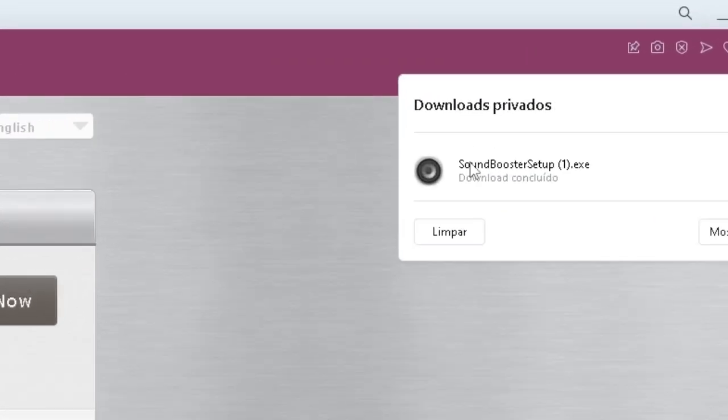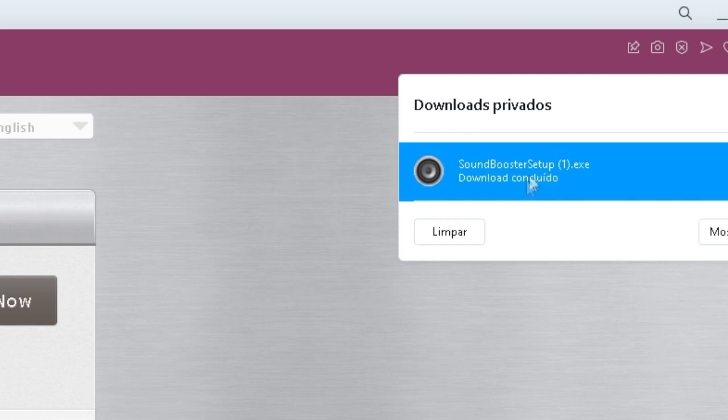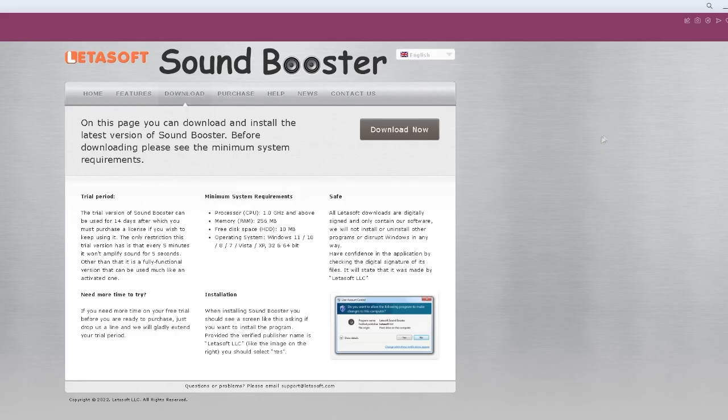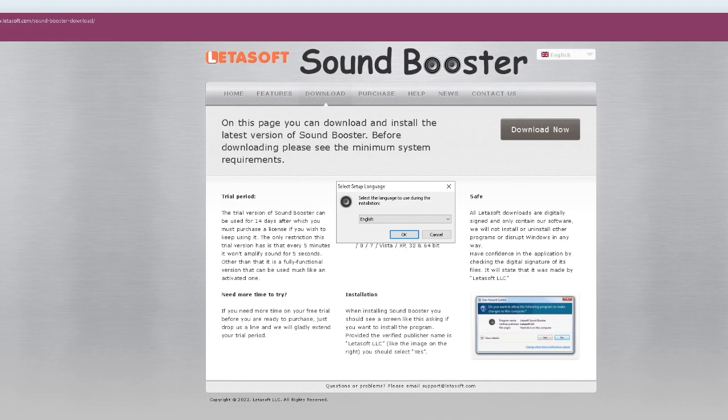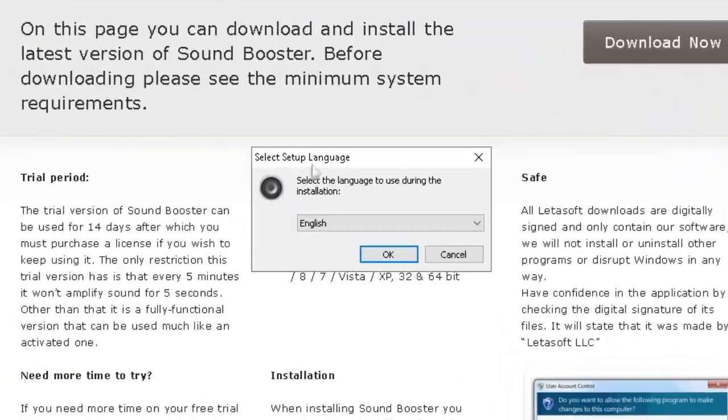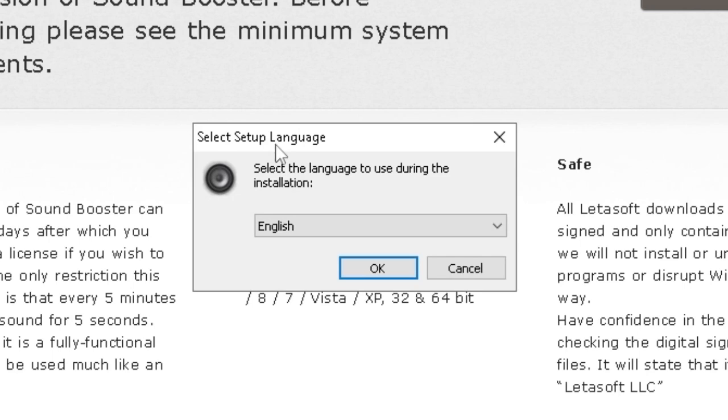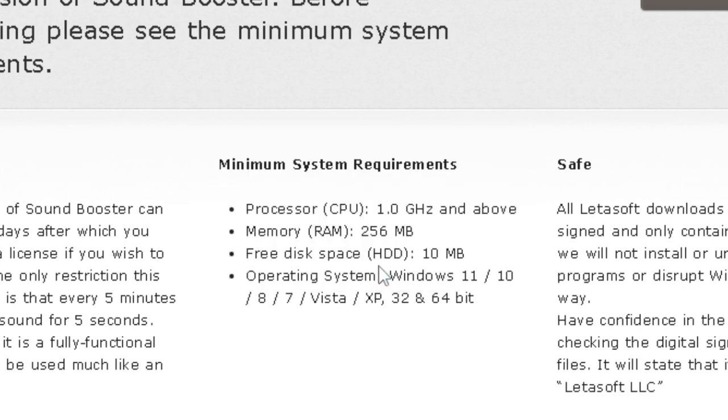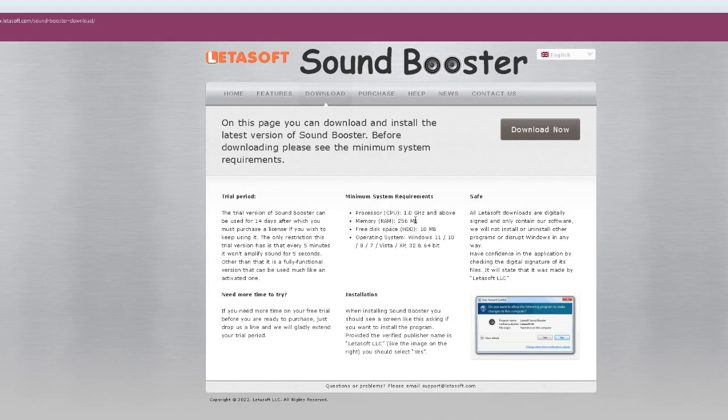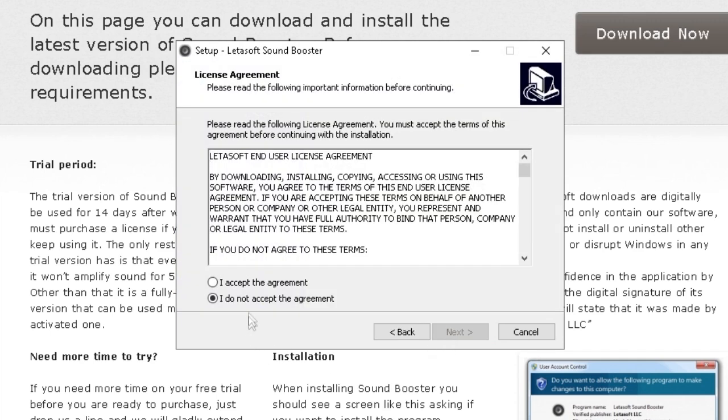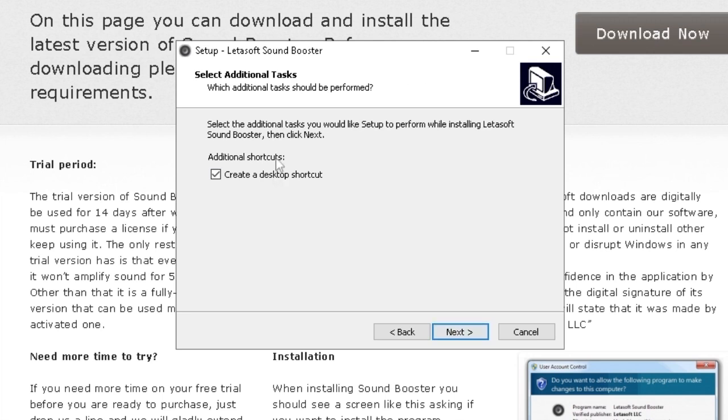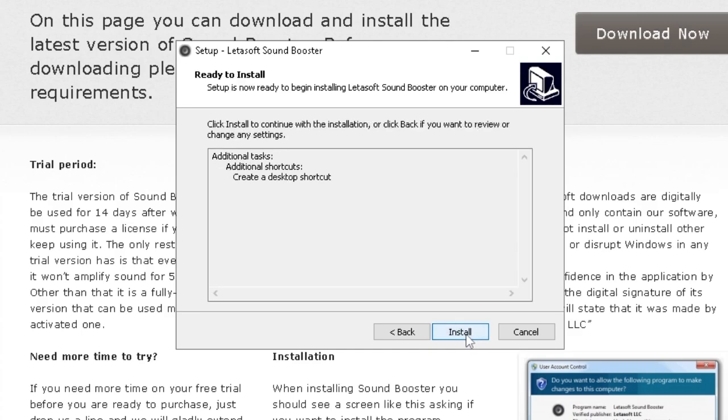You are going to click it and Sound Booster setup. This screen will show up and you are going to click OK. Then next. Accept the agreement. Next. Create a desktop shortcut. And next. And install.